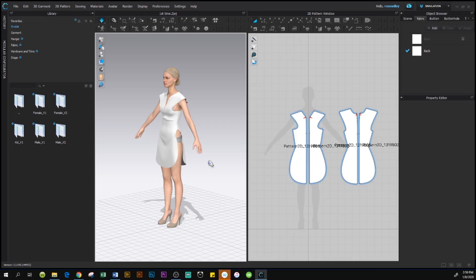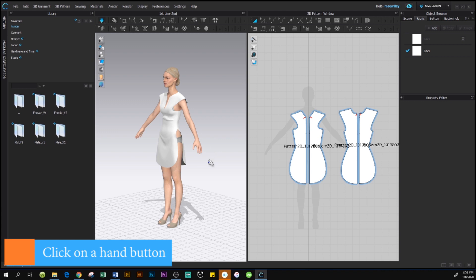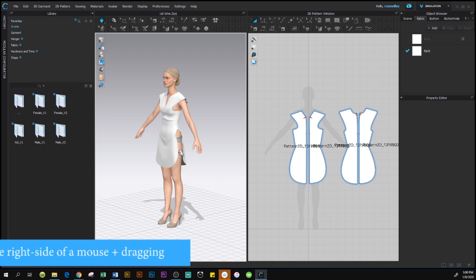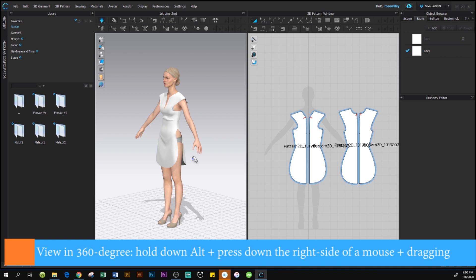So we are landing at the Clo3D workspace, and here this is my model. I click on this hand button right here — you see this hand button down here. To move this 3D avatar to a 360 degree view, what we need to do is hold down Alt and press down on the right